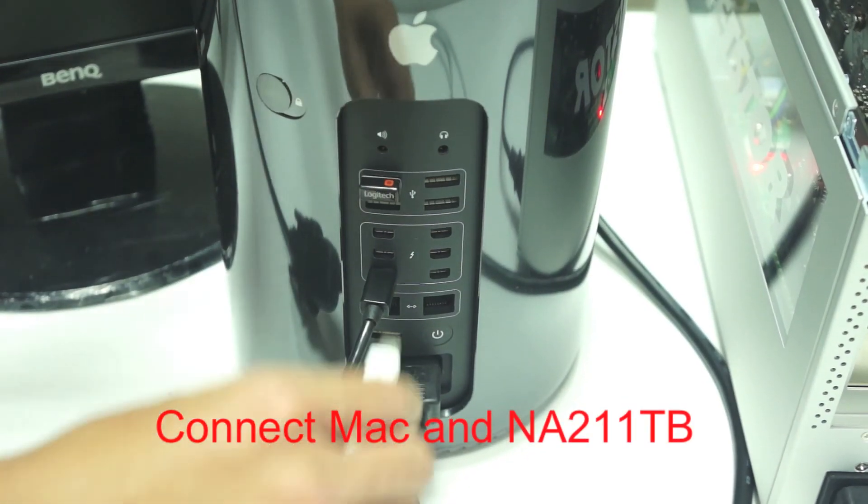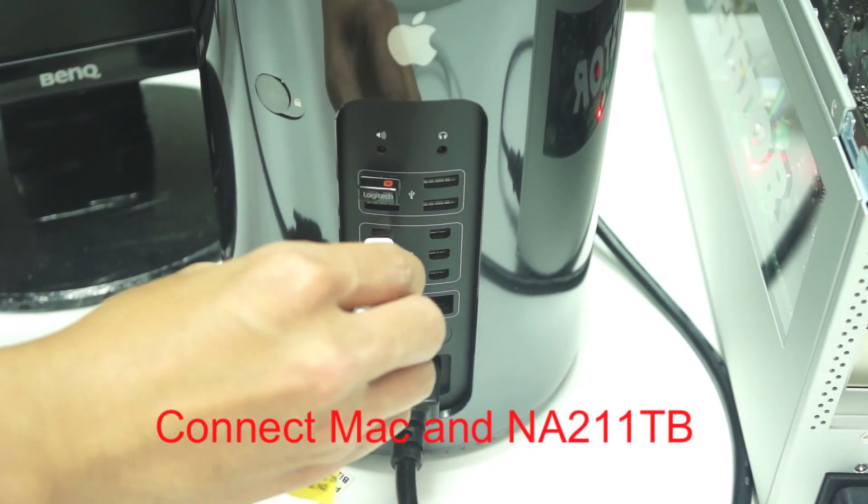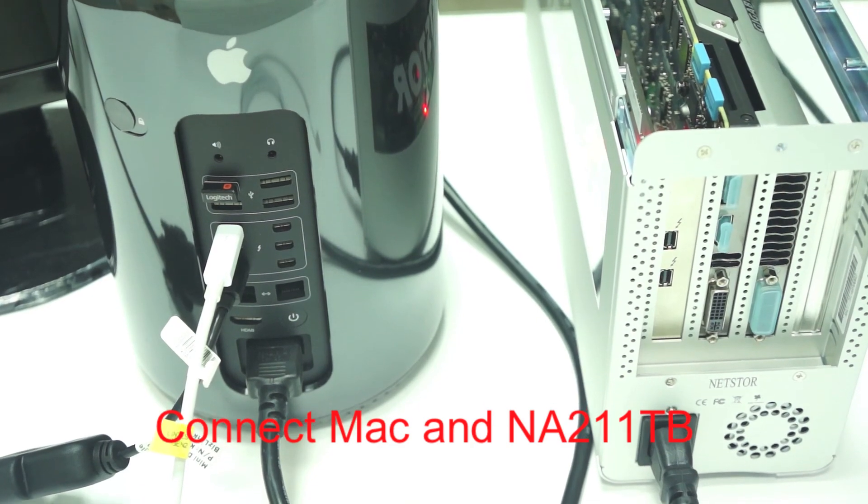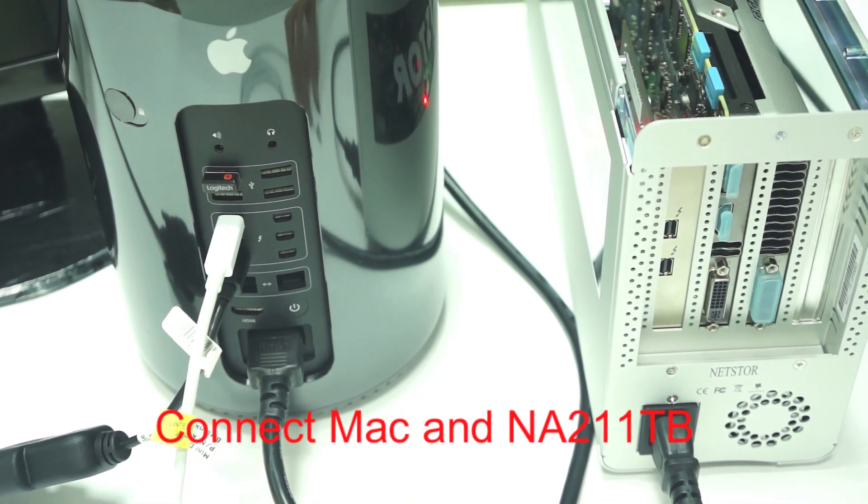Connect Mac and Thunderbolt PCIe expansion chassis by Thunderbolt cable.